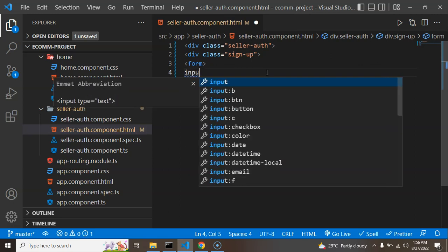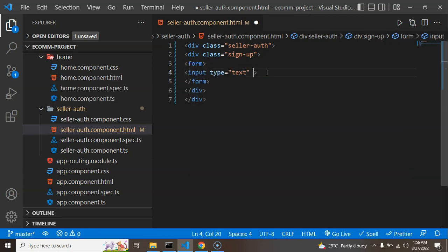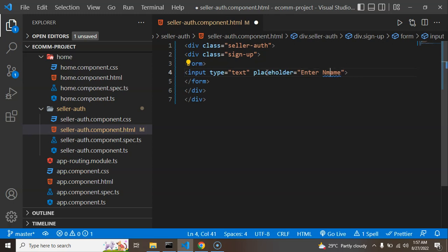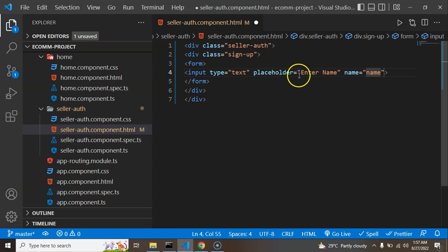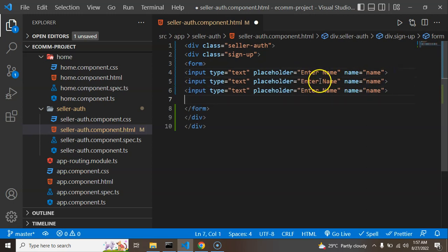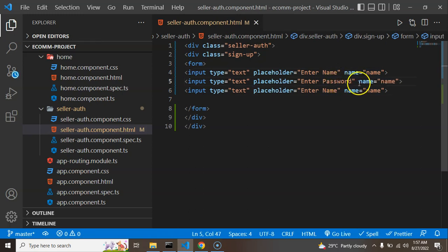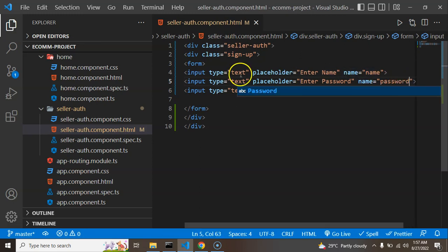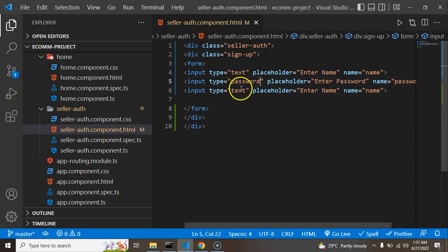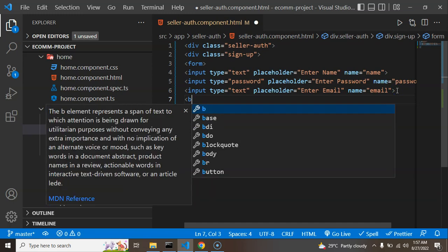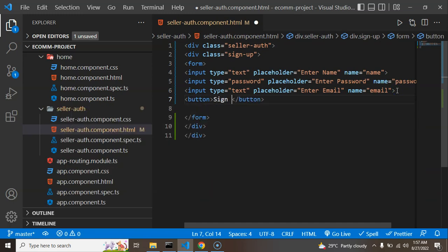Inside the form we can add input fields with a type and placeholder like 'Enter Name'. Don't forget to add the name attribute — Angular forms won't work properly without it. I'm then copying and pasting for two more fields for password and email, updating the properties accordingly. Finally, let's add a signup button.